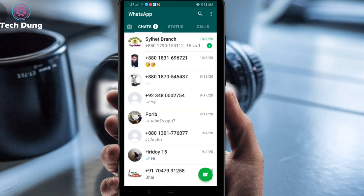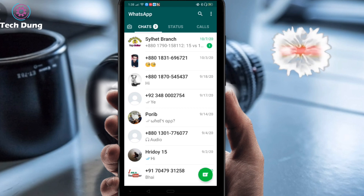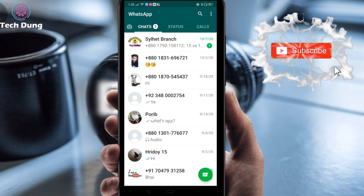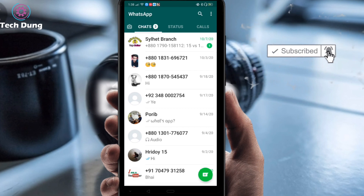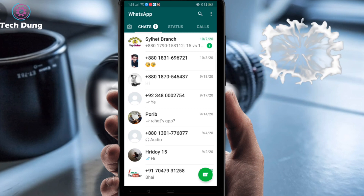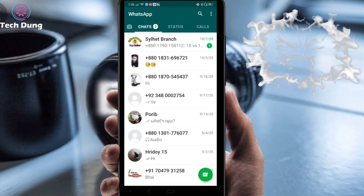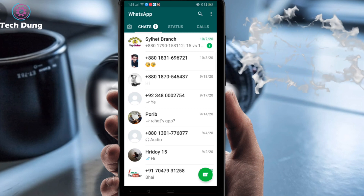Then you can see my WhatsApp interface. Before going to the process I'm going to ask you something — if you're new here on my channel, please subscribe and hit the bell icon.